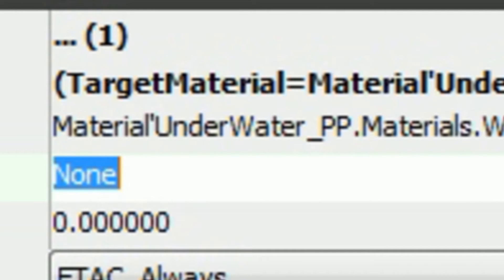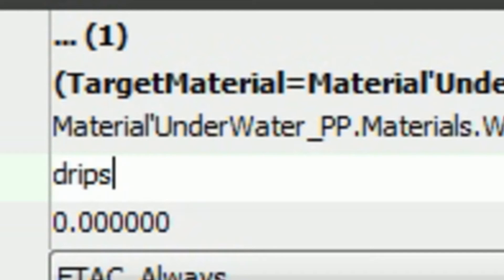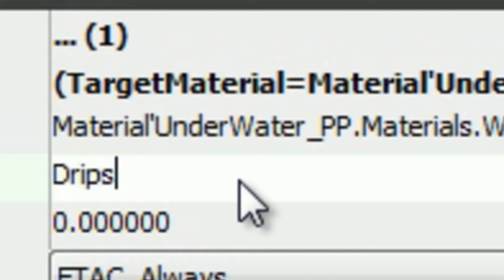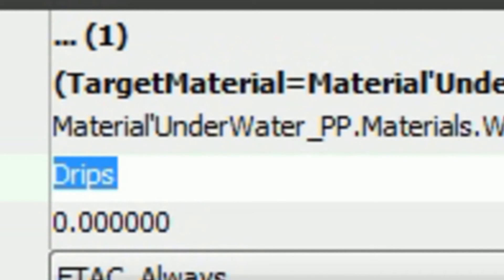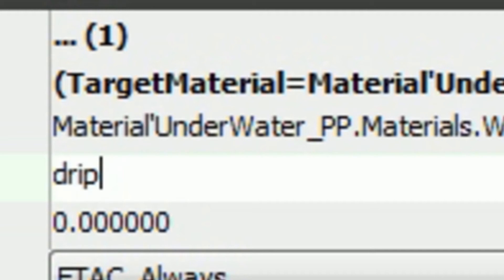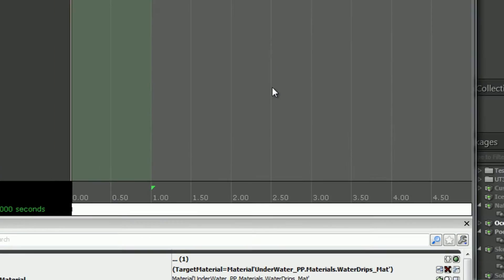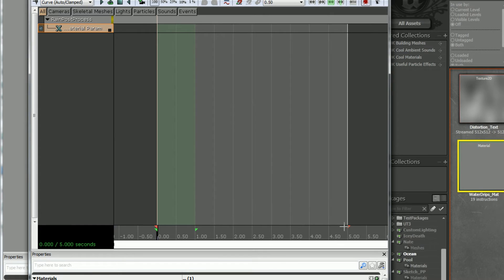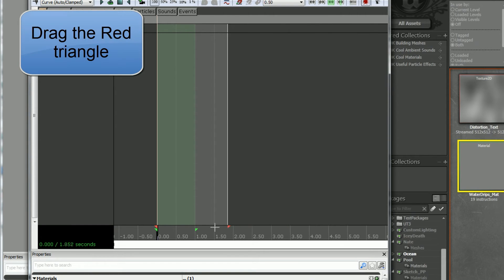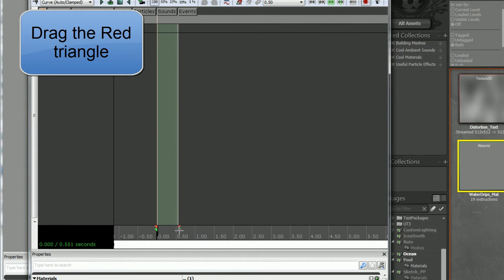Then here's where you type that param name. Watch this, if I did drips with a capital D, if I do it with a lowercase D and press enter it'll still find it and fix it for me. But if I do it wrong, it's just a nice way to see if you did it right by having it auto-correct. Now what I'm gonna do is grab this and yank it way down so it's a short transition.